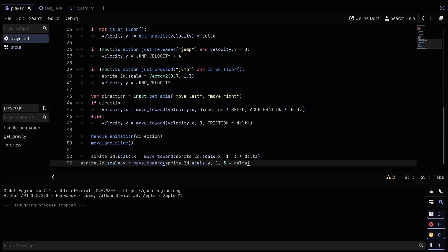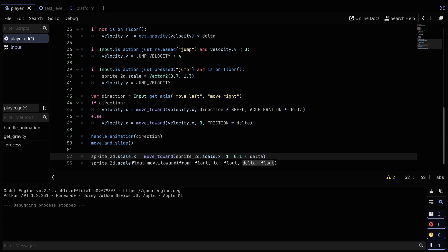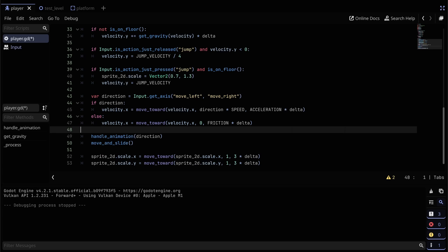In our process function, this code is going to take our scale for each x and y and move it back to 1. The sprite's default scale is 1, so we're just going to move back toward the default by a value of 3 times delta. You can change this to whatever you want — make it bigger if you want it faster, smaller if you want it slower.